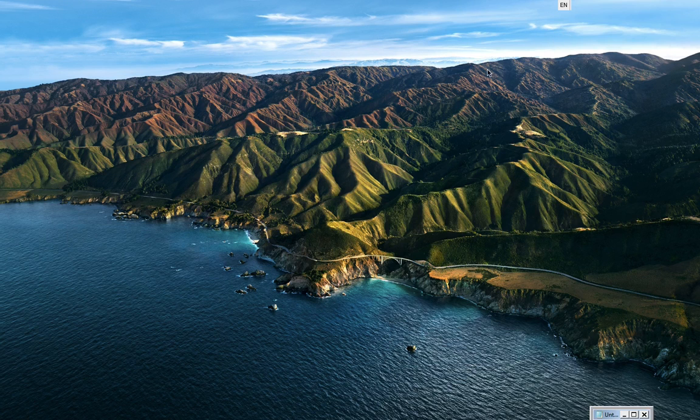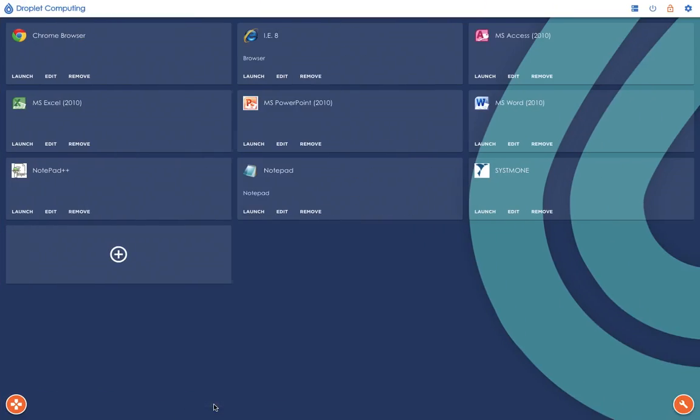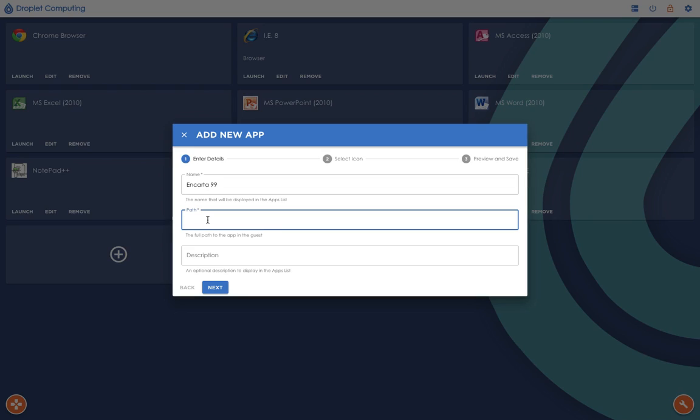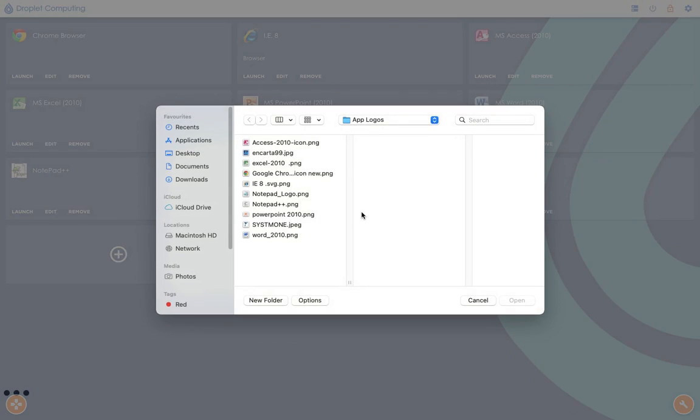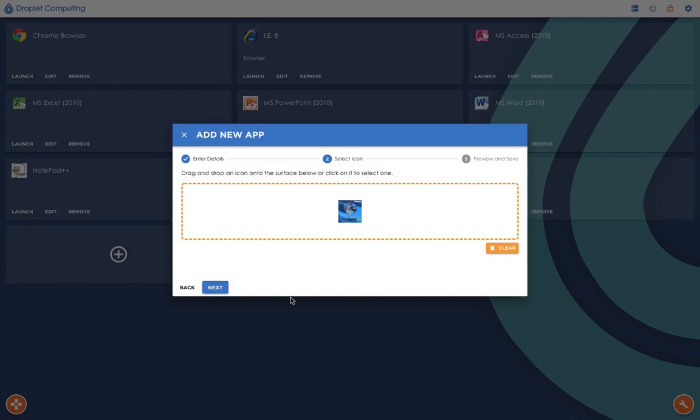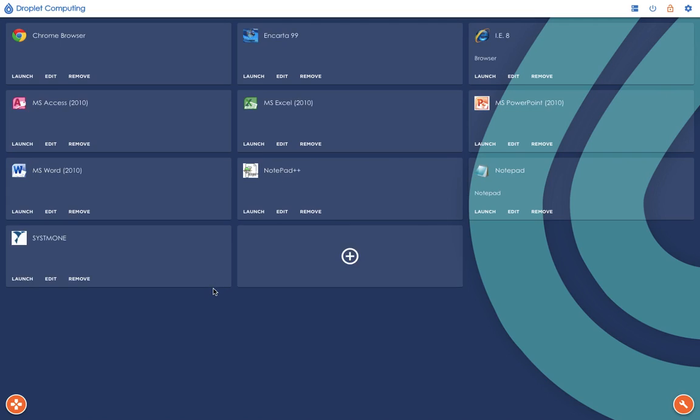So let's look at creating a tile for the container. Simply add a tile and give the tile a name: Encarta 99. Type in the path for the executable file, which in this case is enc99. Click Next. Select an icon. Now I've already downloaded a number of icons. There's the Encarta 99 one, and put them in a folder inside my MacBook. So that's the file I want to use for my icon. Simply click Next. It gives you a preview of what the tile will look like, then click Finish. Now as you can see, a new tile has appeared up here.